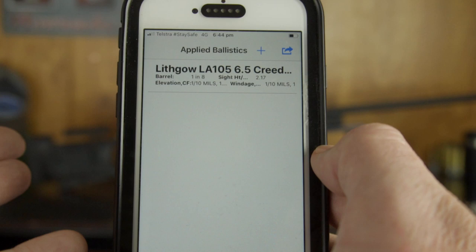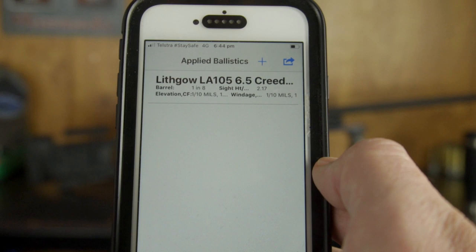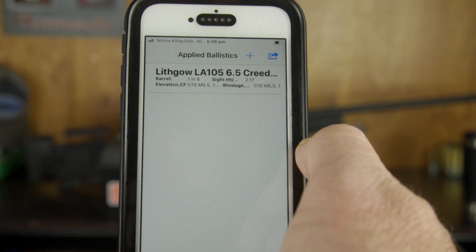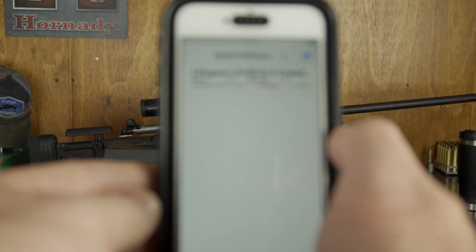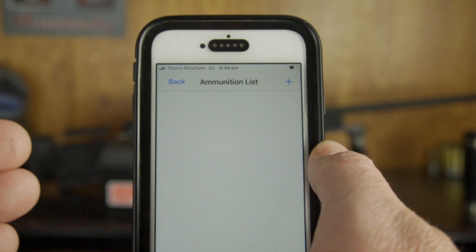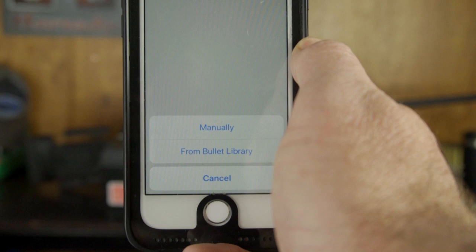Now we're going to build an ammunition profile for this rifle. The ammunition we're using is the American Gunner factory load — a 140-grain hollow point boat tail match projectile. Tap on the gun you've just built to bring up the ammunition list, then press the plus button at the bottom. You have two options: enter the projectile details manually, or choose from the bullet library.